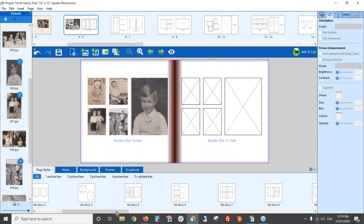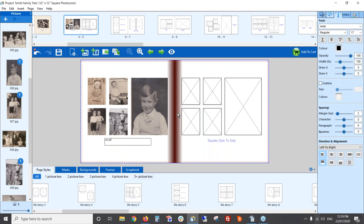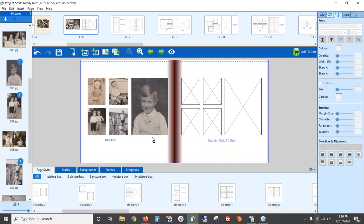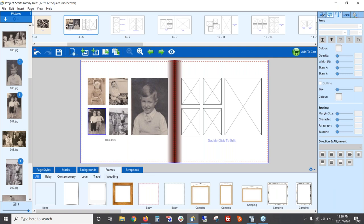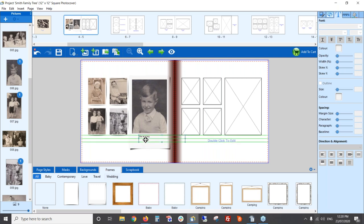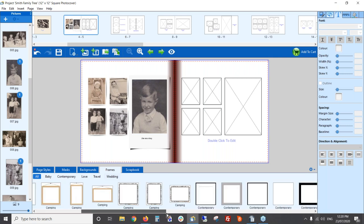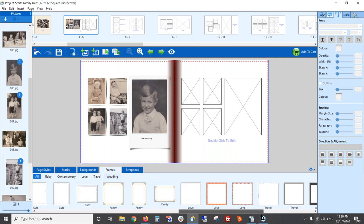Every page in the family history album has a text box so you can add captions or descriptions. I could add 'Joe as a boy' for example. You can also add frames to your page — there are simple ones that give an old-fashioned look, and the polaroid frame is a good option where you can even add text underneath the photo. Those are probably the frames I would use, though some of the wedding frames can also work well for this type of book.